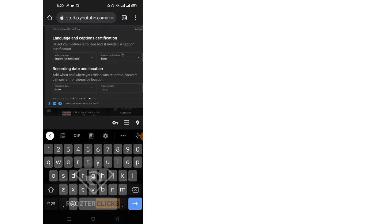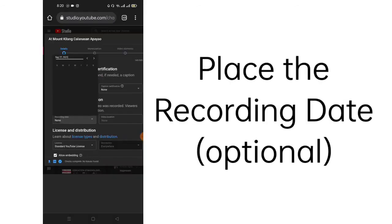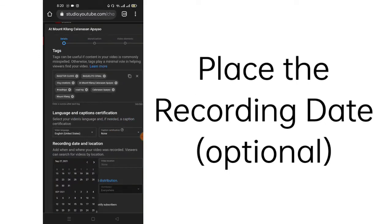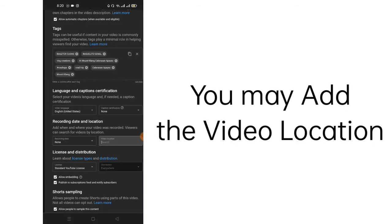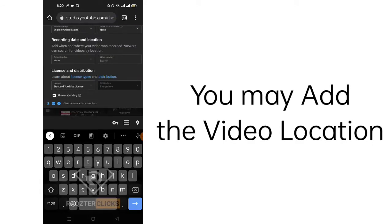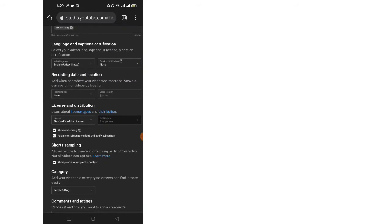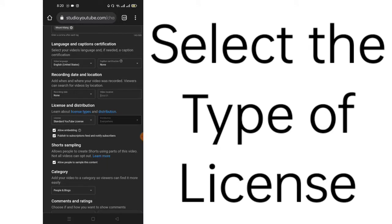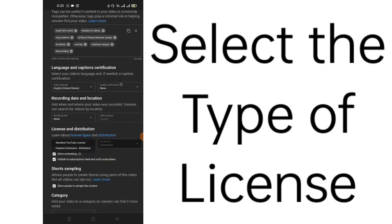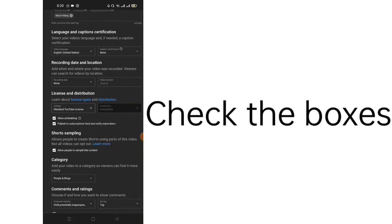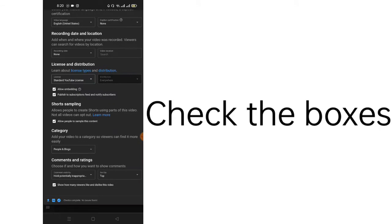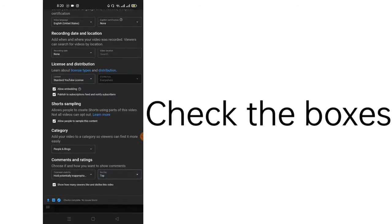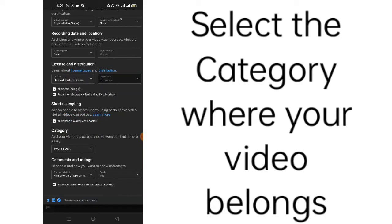The language. The recording date, if you want to place the recording date here. The video location, you may add it here. Then the type of license, if it's the standard YouTube license or the creative commons attribution, you choose. The distribution - check allow embedding or publish to subscriptions. It's up to you to check or uncheck these things. Then the categories. If you want to change the category, since that's traveling, travel and events, so that it will be lined up to the videos under travel and events.